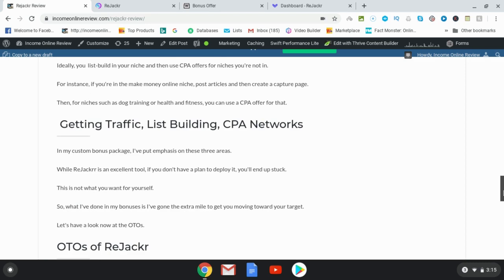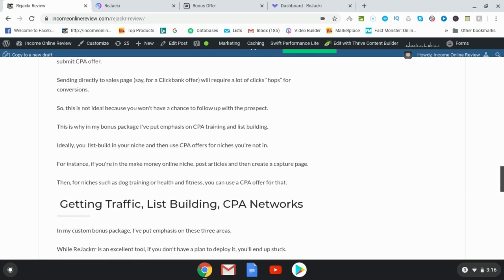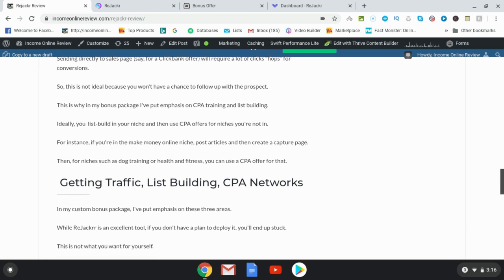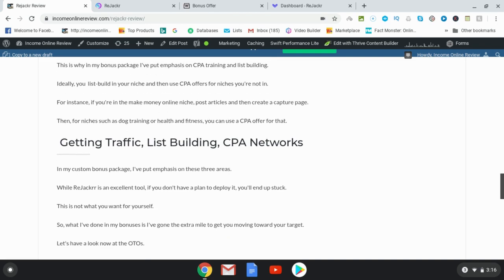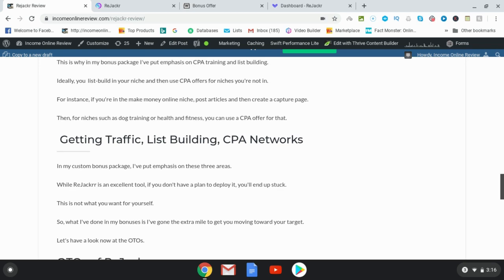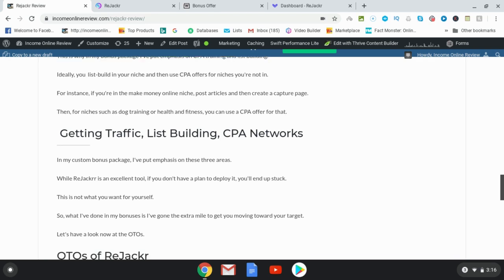You're welcome to link directly to a ClickBank offer, a JVZoo, or a Warrior Plus offer — it's up to you, but that's my suggestion. So there are three things to think about when you're using Rejacker: first of all, get traffic; second of all, list building; and third of all, CPA networks. You can either build your list or get compensated for a CPA or CPL cost per lead.